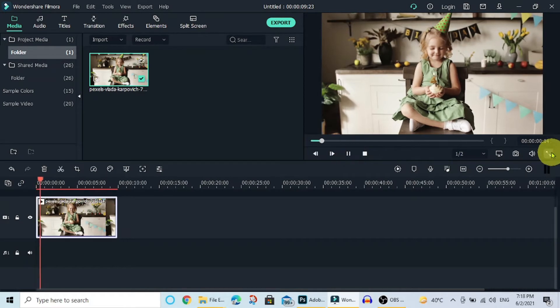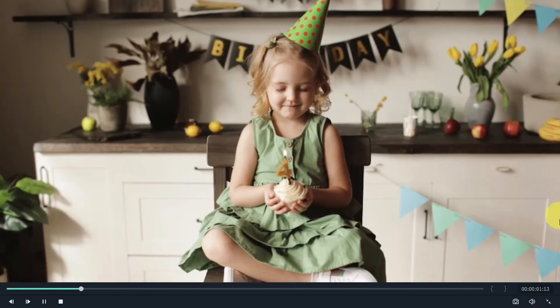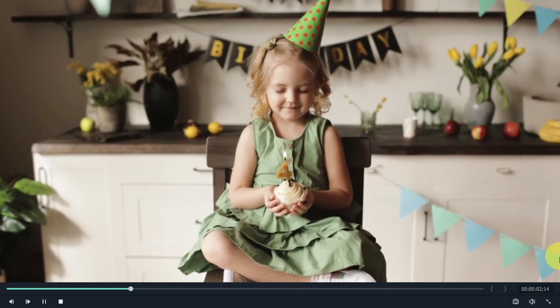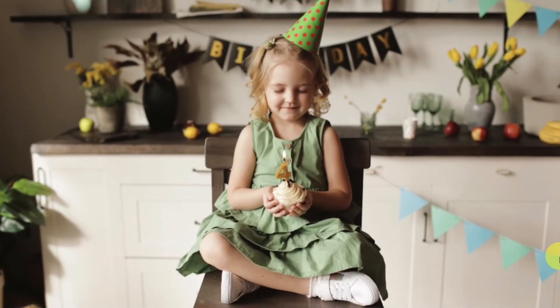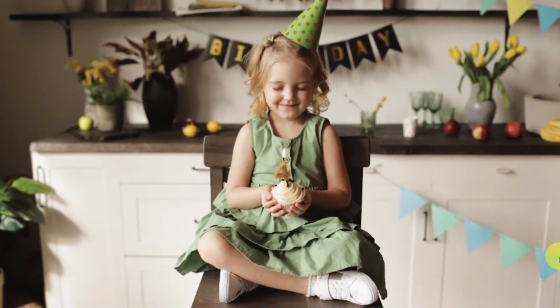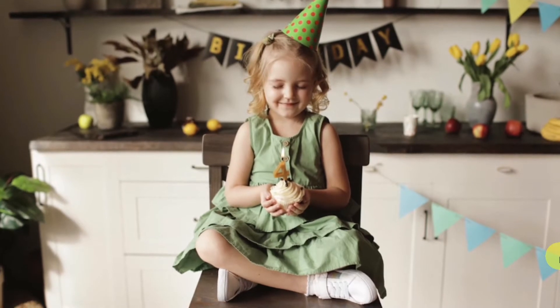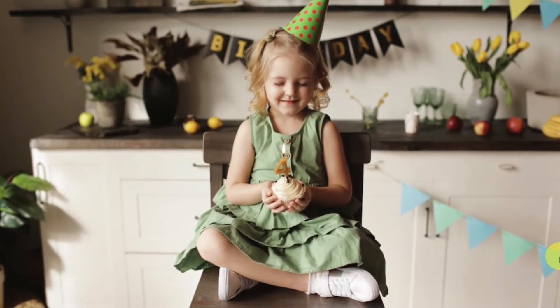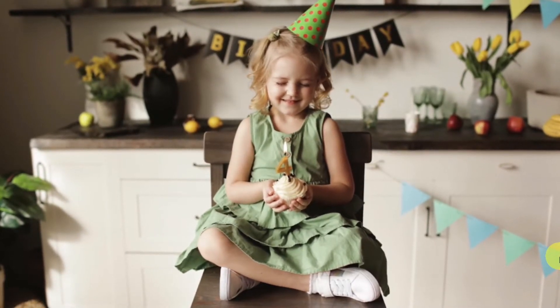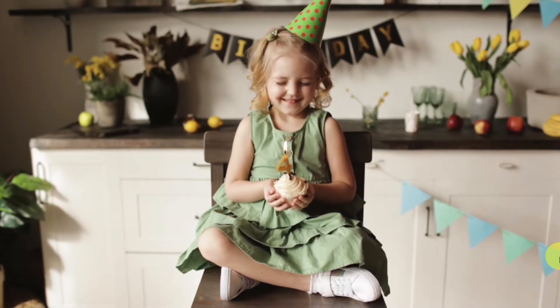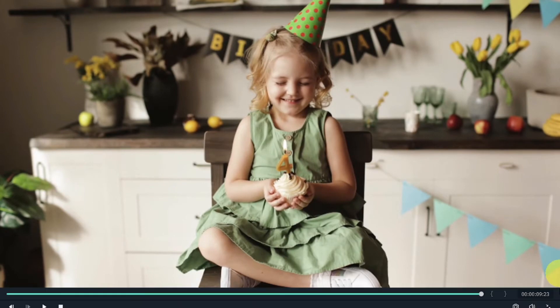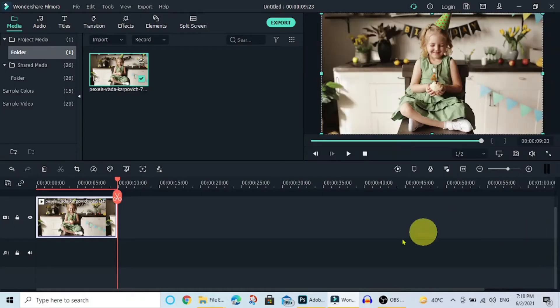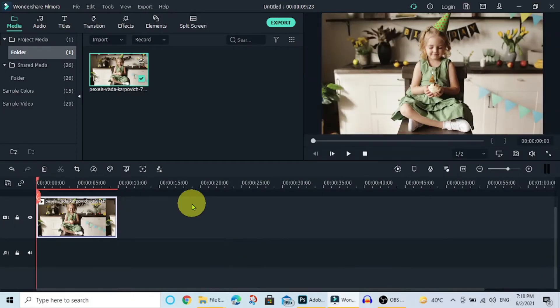The original video is like this. We will now blur the background of this video.